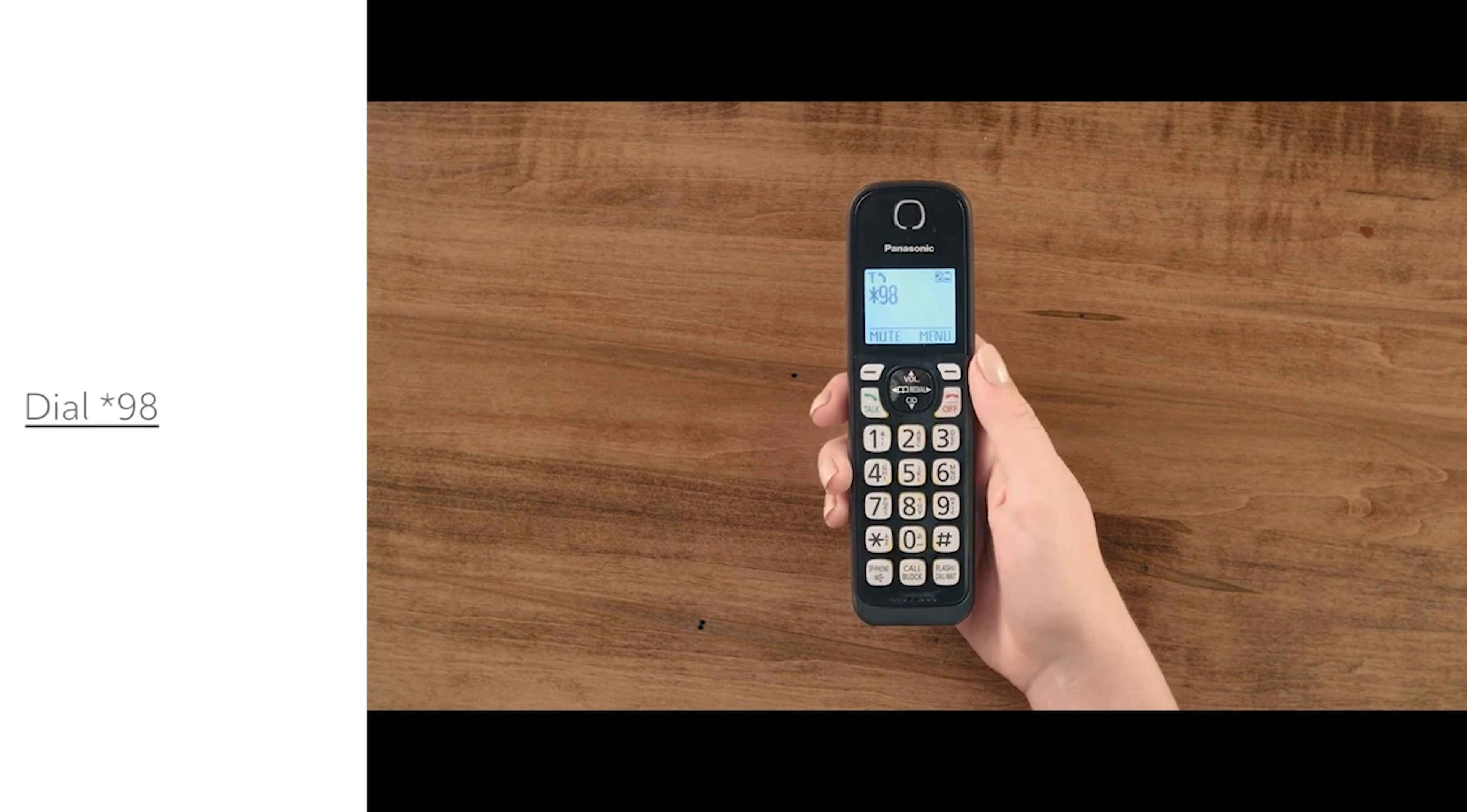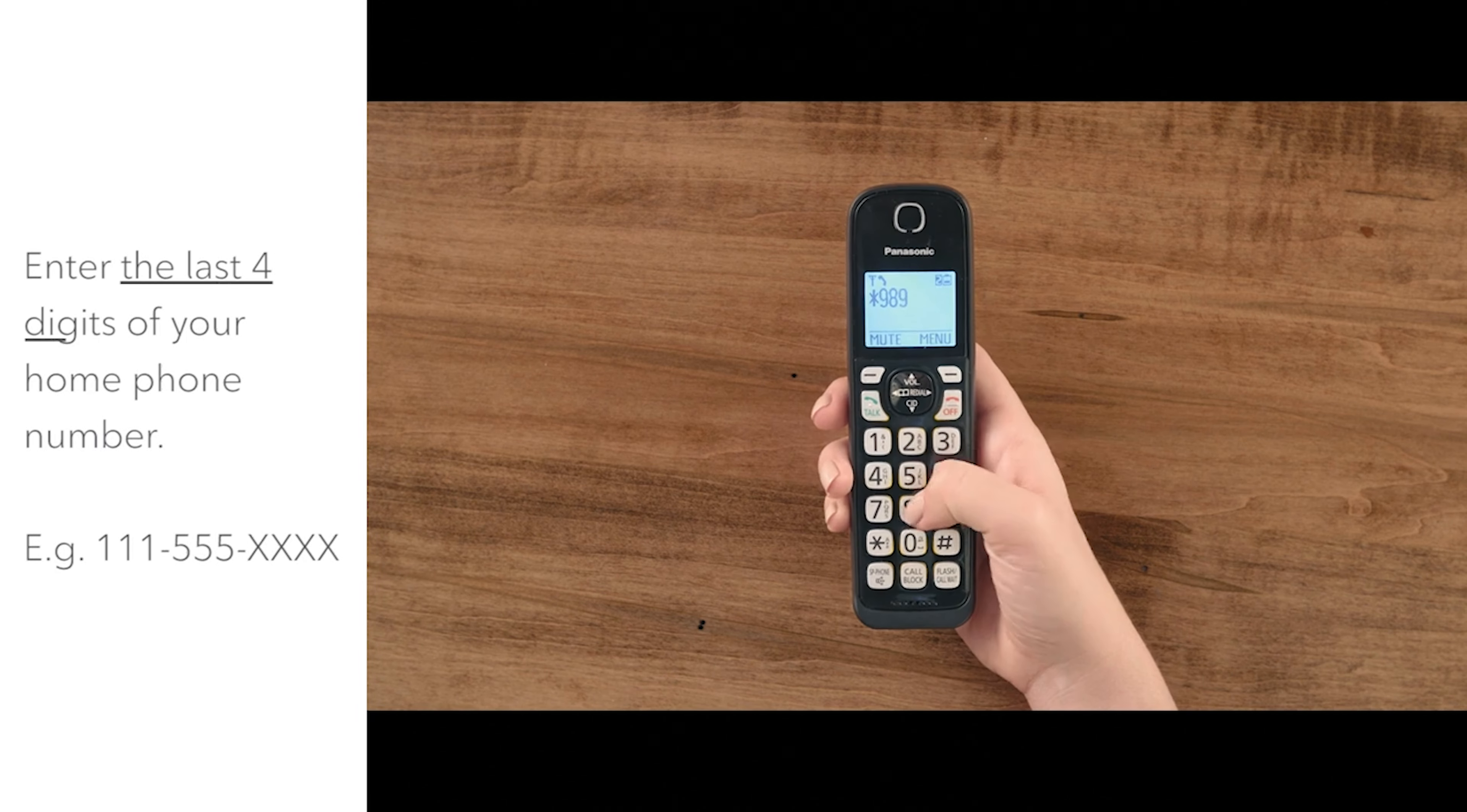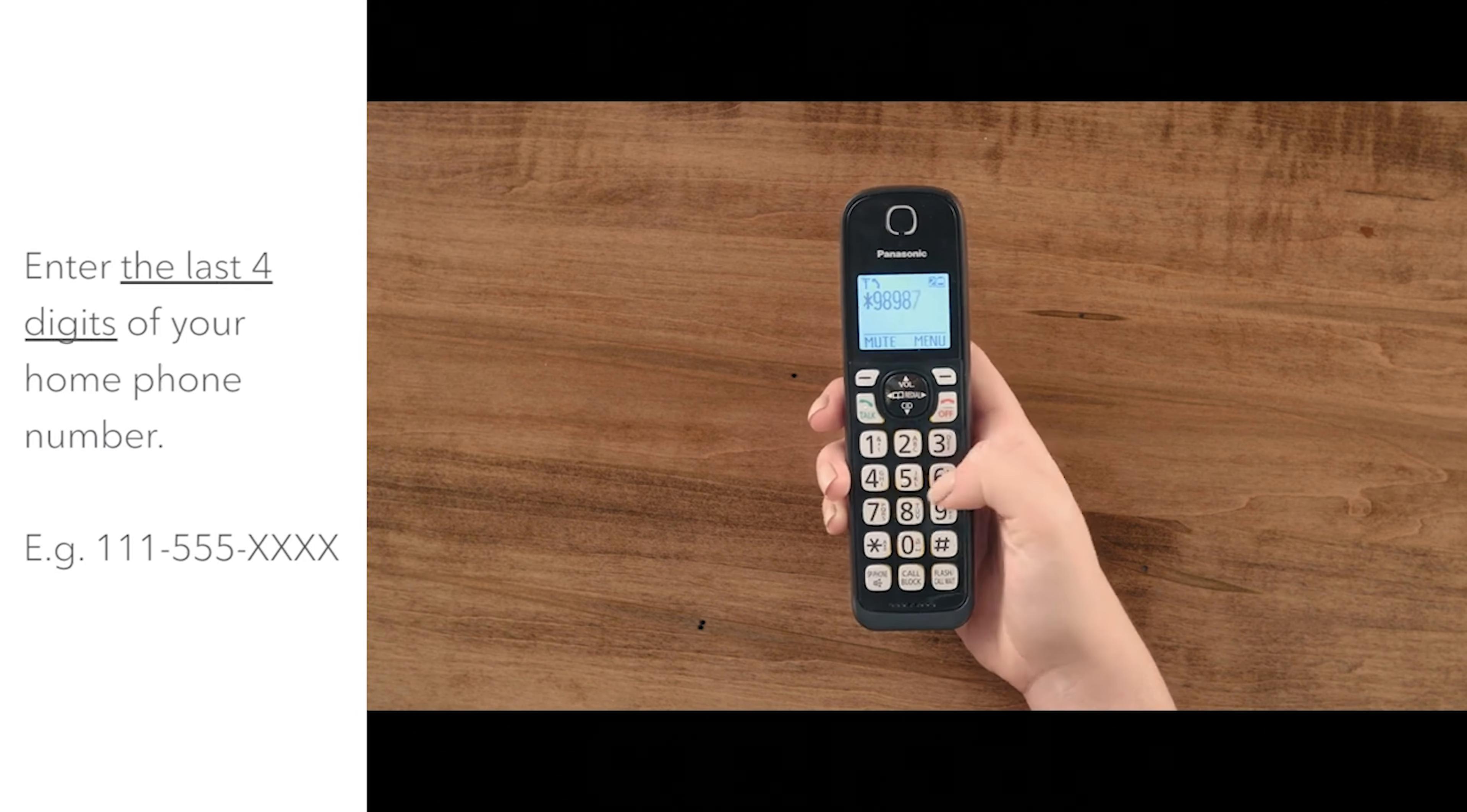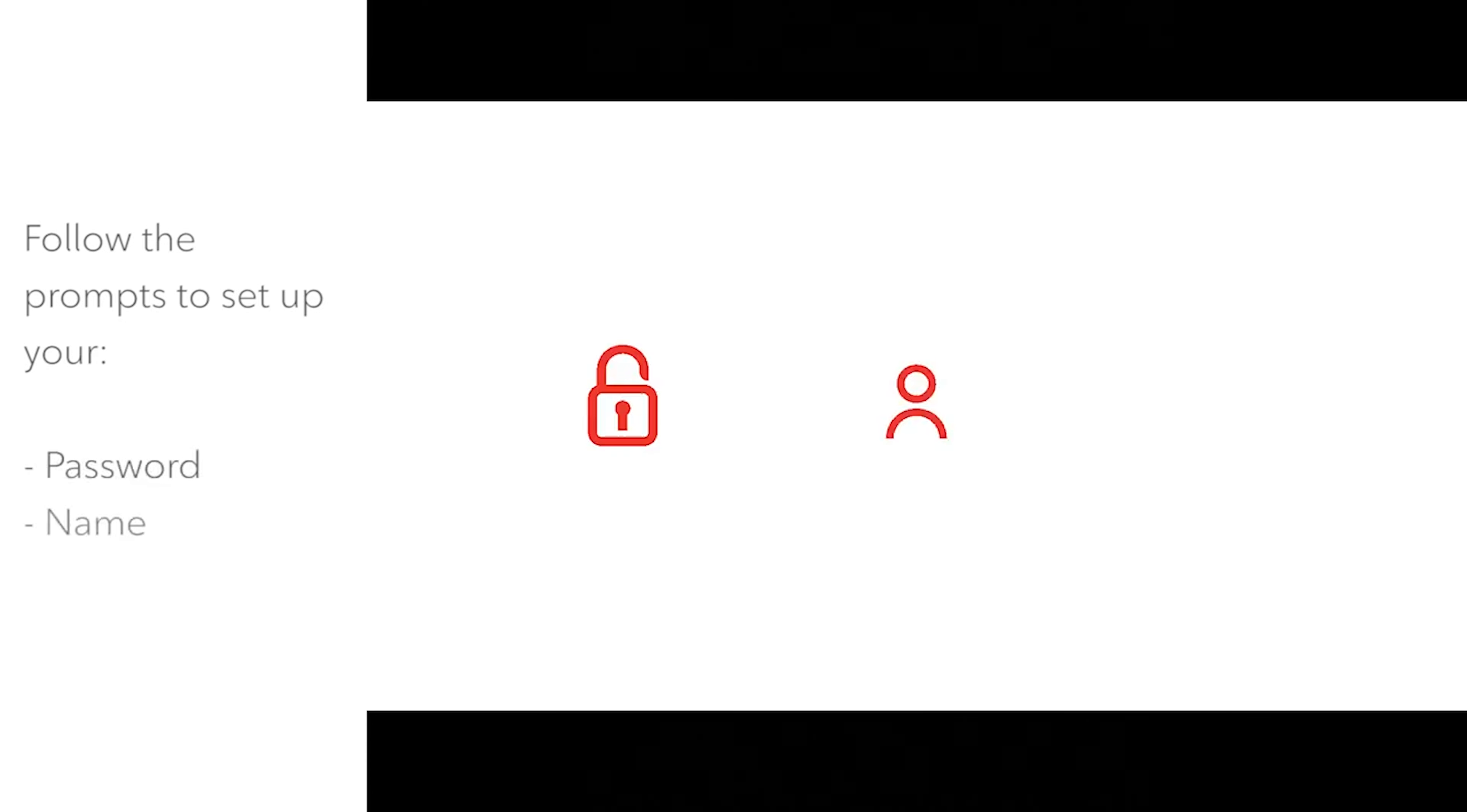Then, enter your temporary password, which is the last four digits of your home phone number. Continue by following the prompts to set up your password, name, and personal greeting.